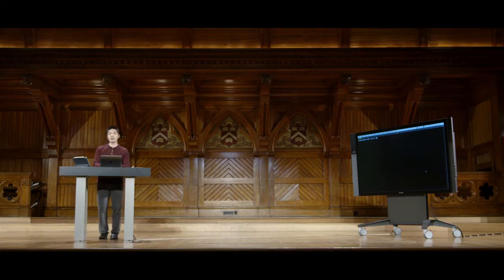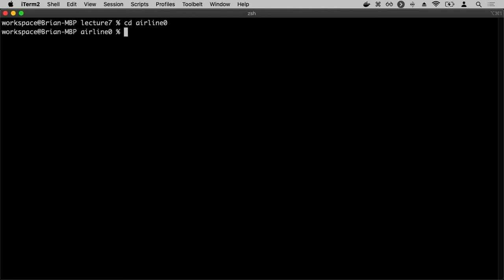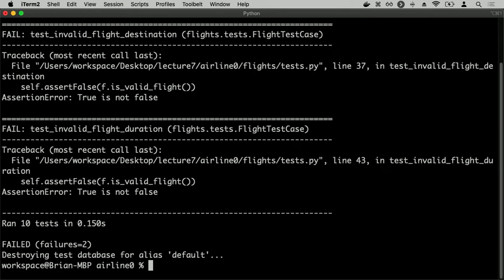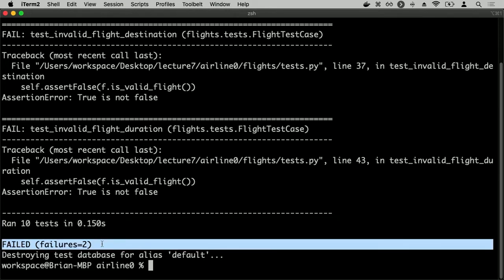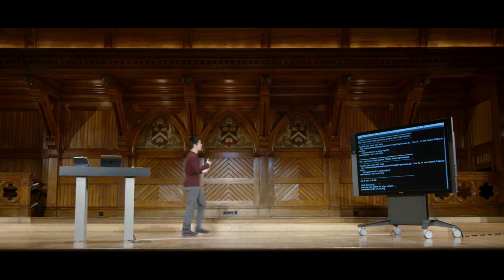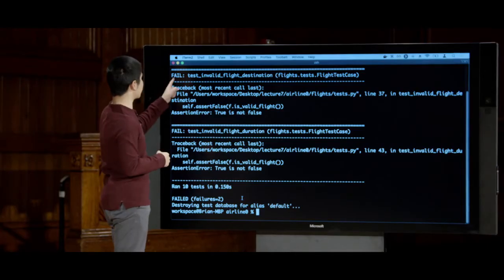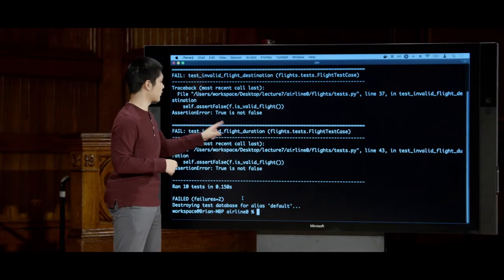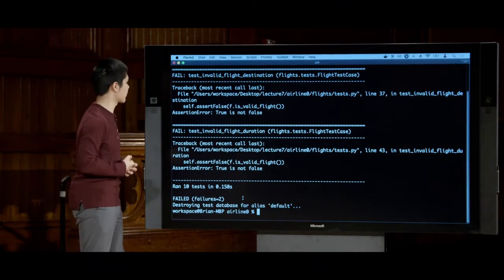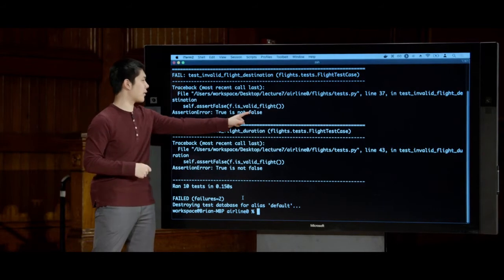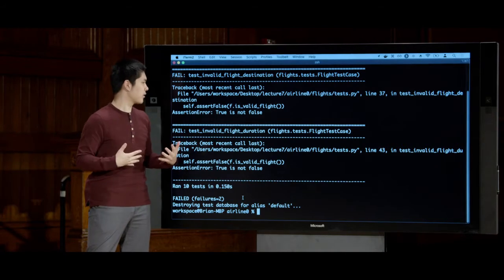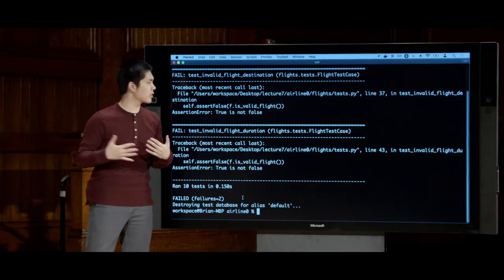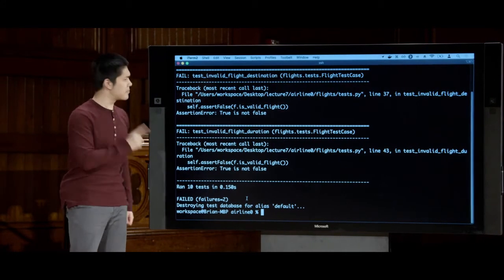Running `python manage.py test` shows we ran 10 tests, but two failed. The tests `testInvalidFlightDestination` and `testInvalidFlightDuration` failed — `true is not false`. I wanted to assert these should not be valid flights, but they appear to be. Something seems wrong with `isValidFlight` — it's returning true when it should return false. This gives me a place to start looking.